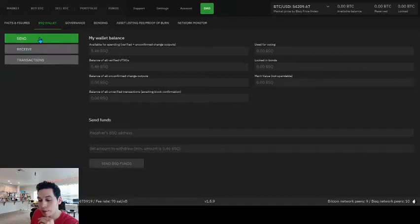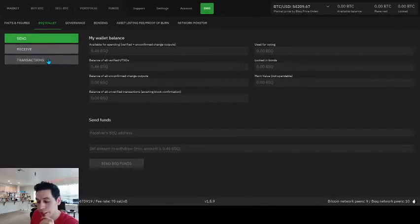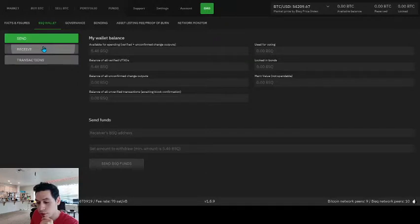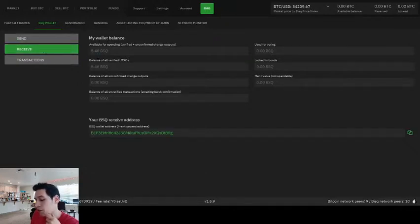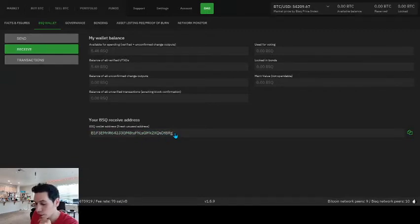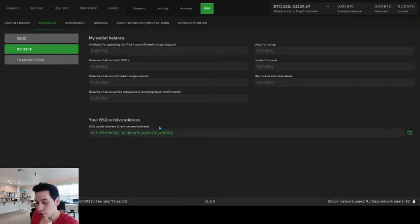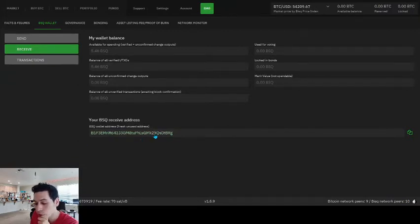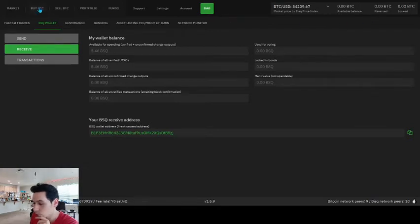Now you have the options to send and receive and look at your transactions. So what I'm going to do is I'm going to press receive because you want to put your receiving address on your account. So here it is at the bottom. And they make it easy to just click, and it gets copied to your clipboard. So just click this. Address has been copied to clipboard. Nice.